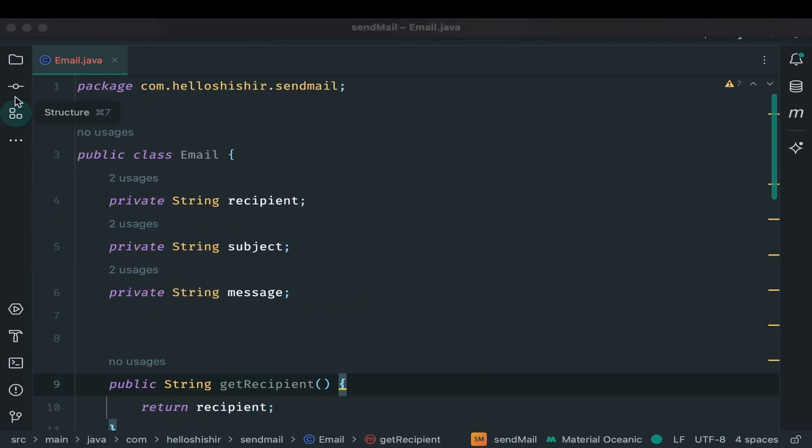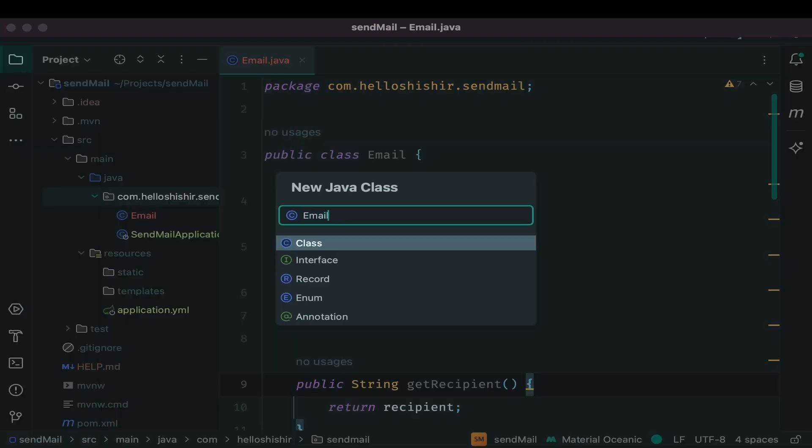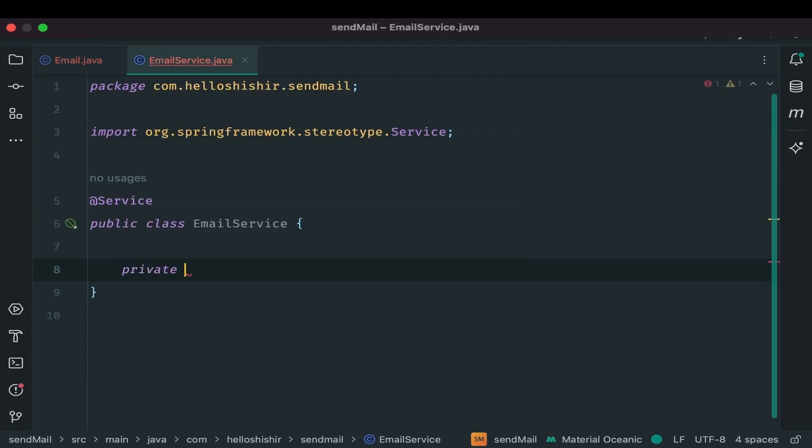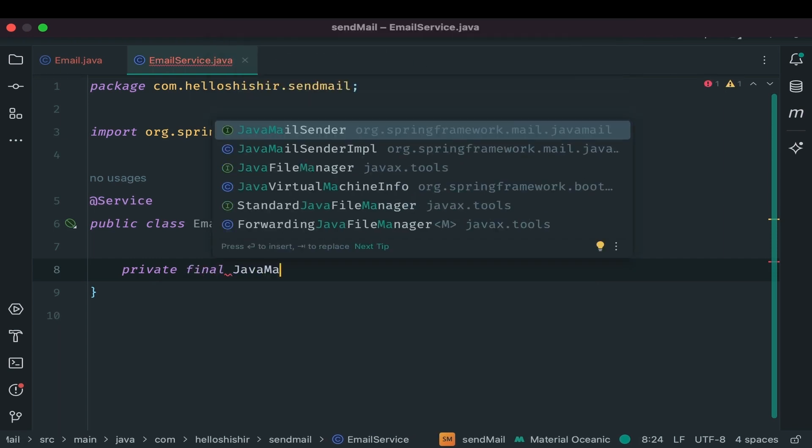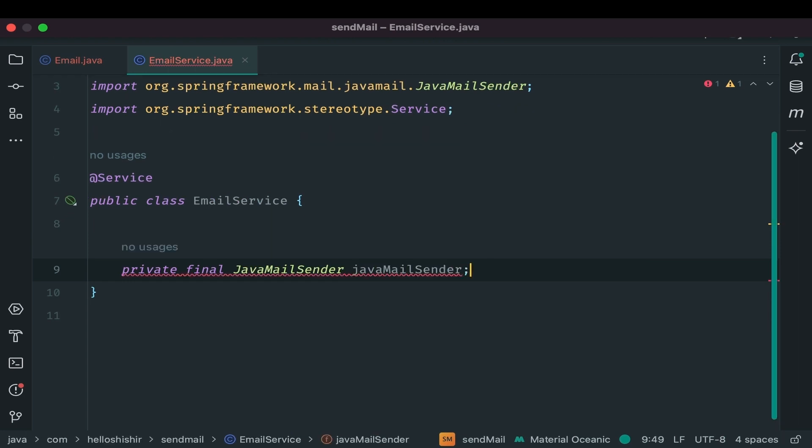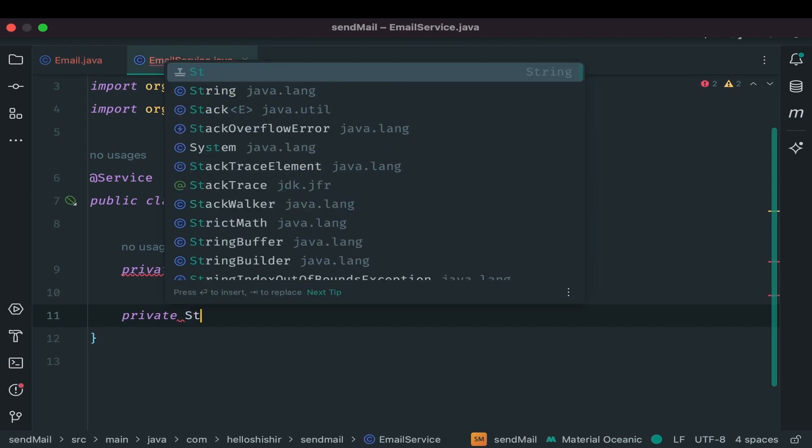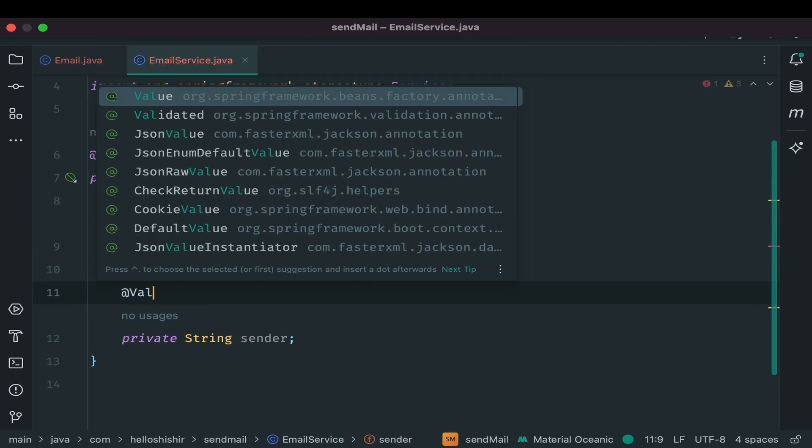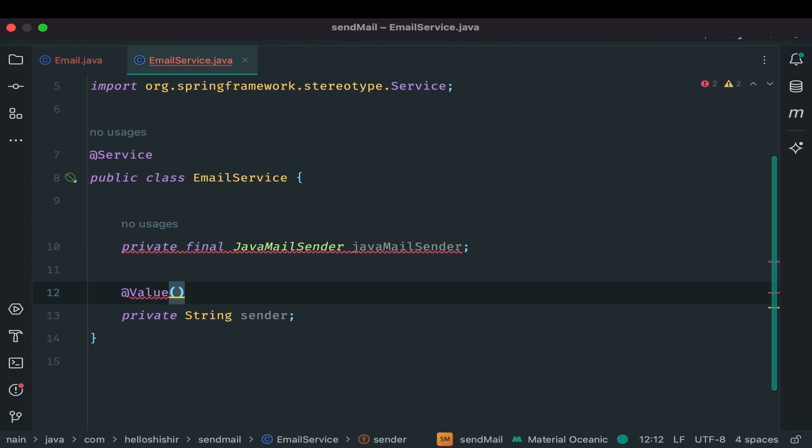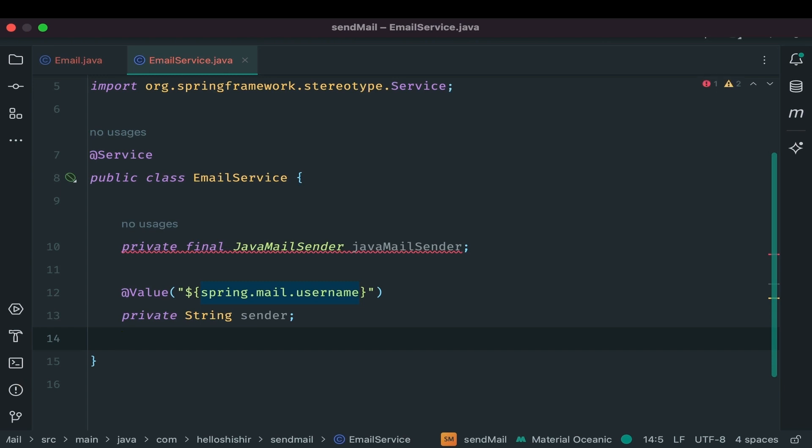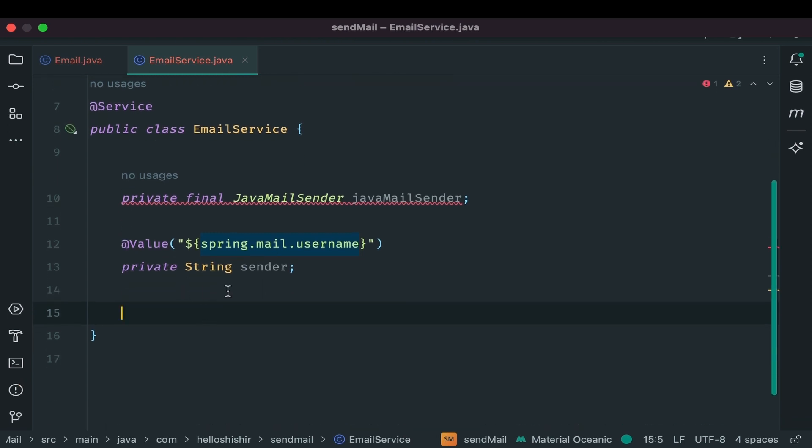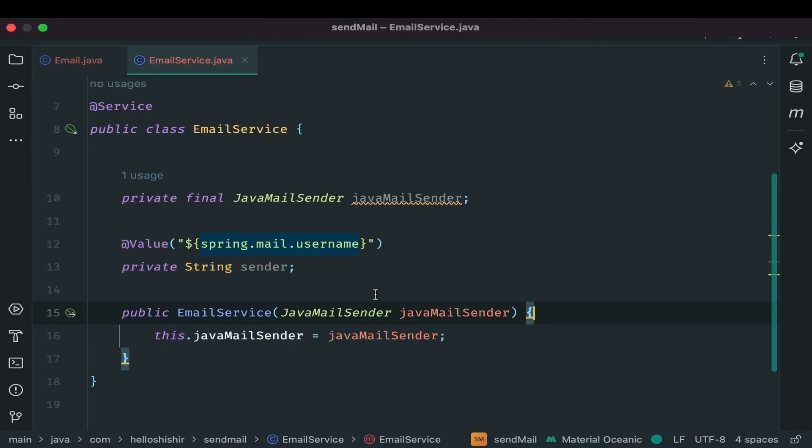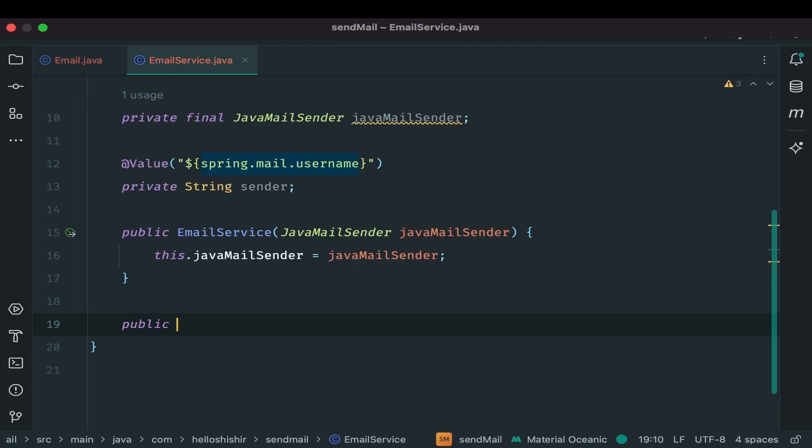Now it's time to create a service class. This is where the magic of sending email happens. Mark it with add service. Create a field of type java mail sender. Make it final. Java mail sender basically is a part of spring framework that provides simplified way to send email using java mail API. We need sender. In this case sender is the value of my gmail username. Let's get the username from properties at value annotation inside at level spring.mail.username. This will fetch my username from application.yml file. Now create a constructor. Right click. Generate constructor. Choose field java mail sender. We are doing this for dependency injection. We are injecting java mail sender dependency here.